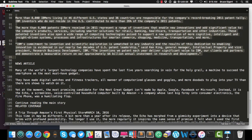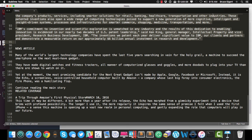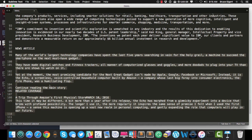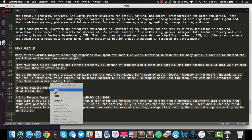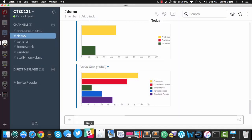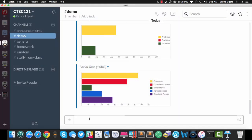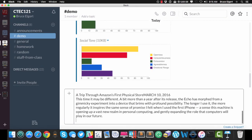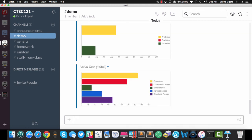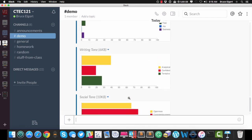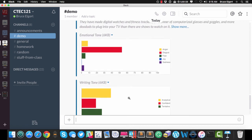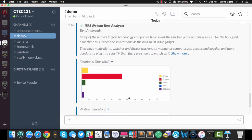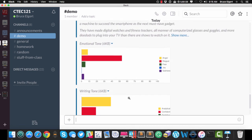Let me take a news article, I don't know where I grabbed this from, somewhere on the internet, and I'm going to copy the text, and I'm going to do a slash tone, and paste the text in there, and hit enter, and it comes back with the graphs and the analysis. So there it is.